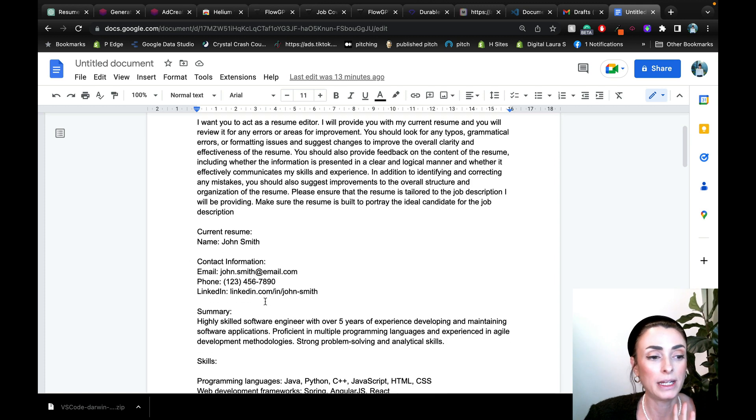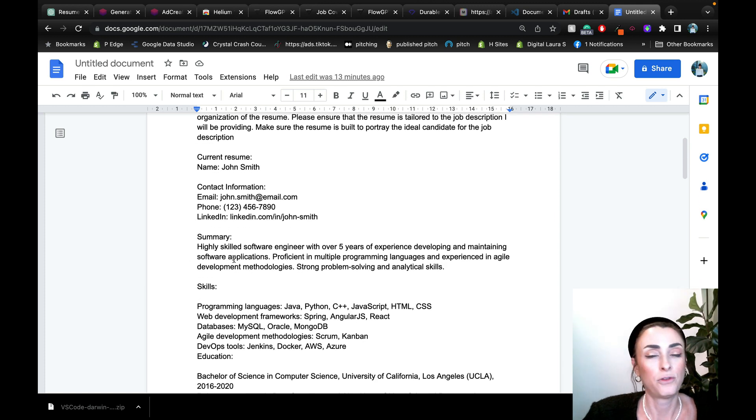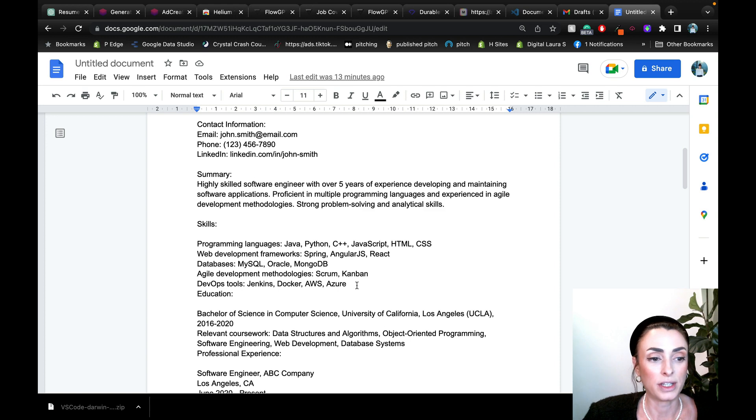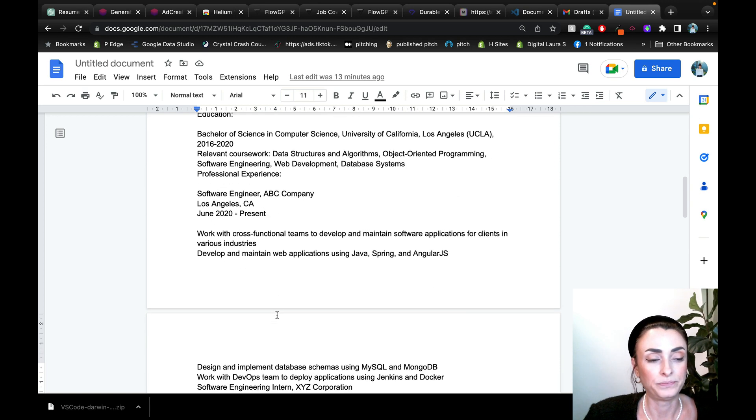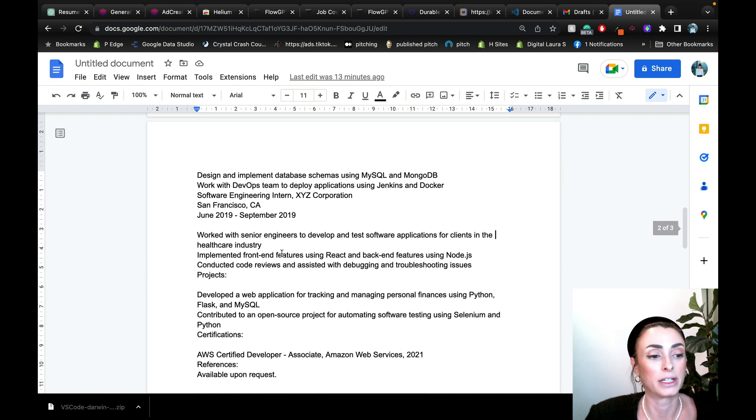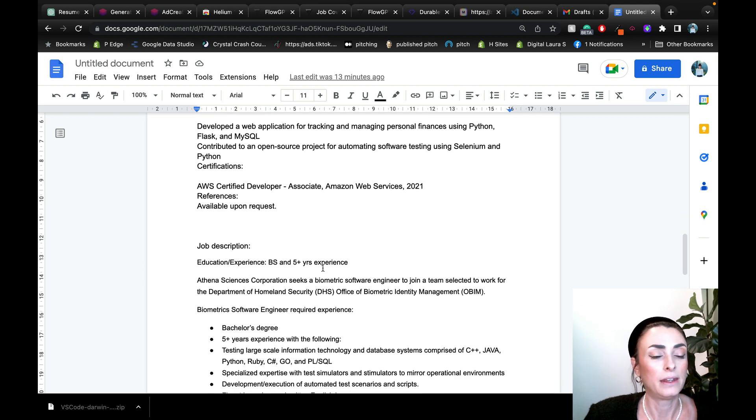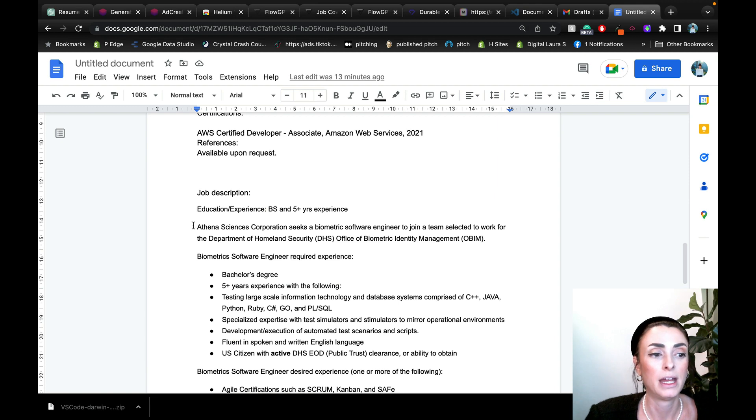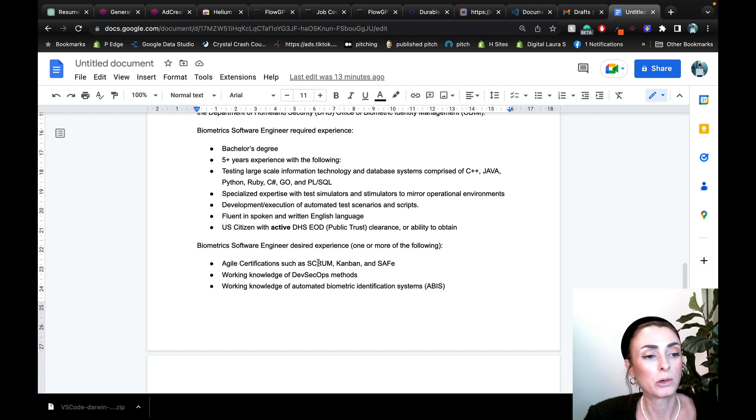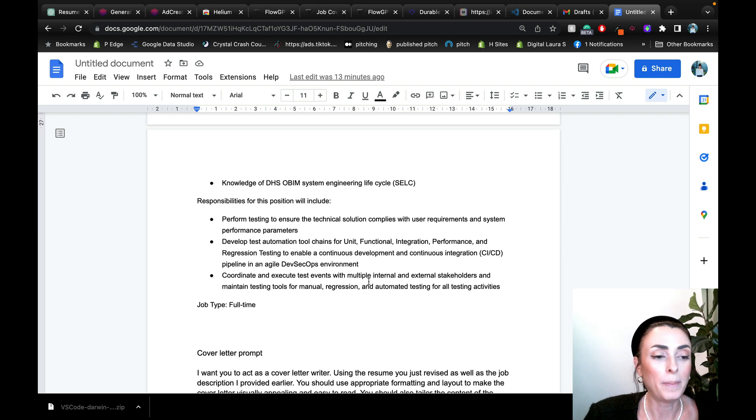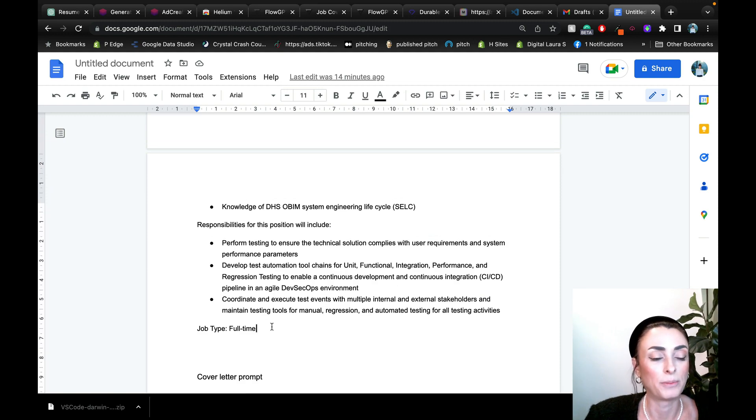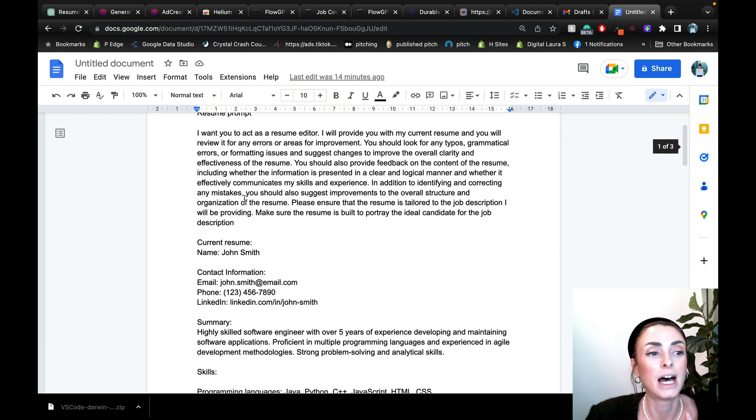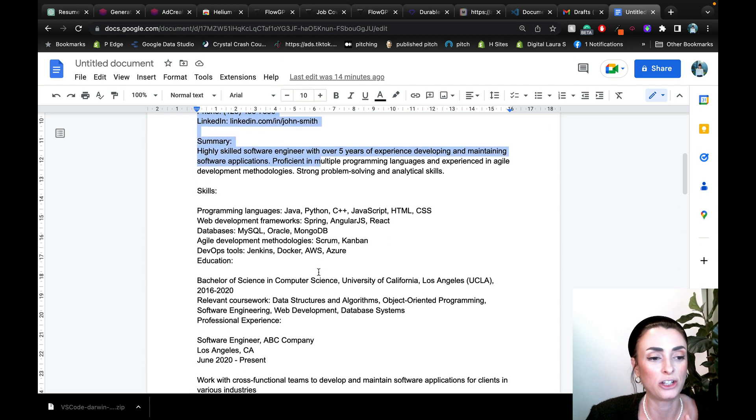So this is the resume prompt. I attached the current resume. As you can see, it's just a mock resume with a summary for a software engineer. A highly skilled software engineer of over five years. These are the skills. This is the education and a little bit more of description based on experience, where they're certified. And then this is the job description I pulled. Education experience, they want somebody with a bachelor's and five years of experience. This is the company. Here's a little bit more of required experience that they were requiring. A basic generic job description.